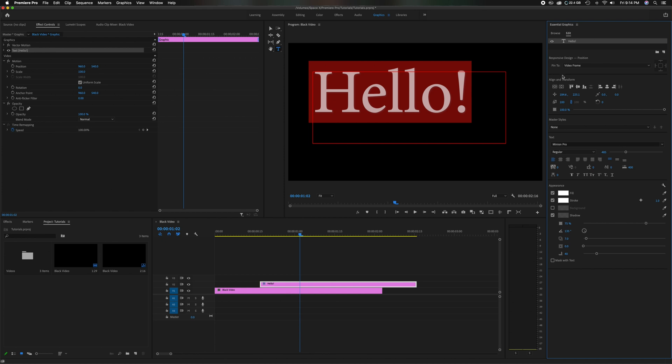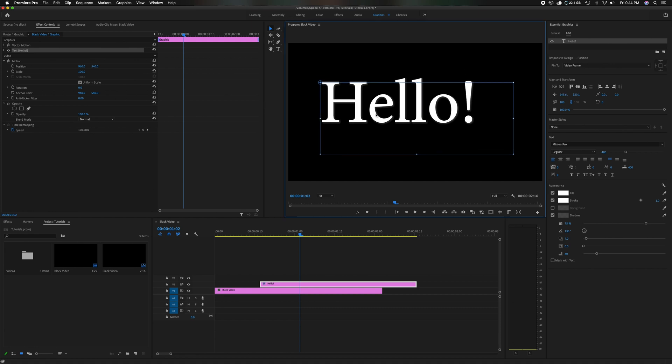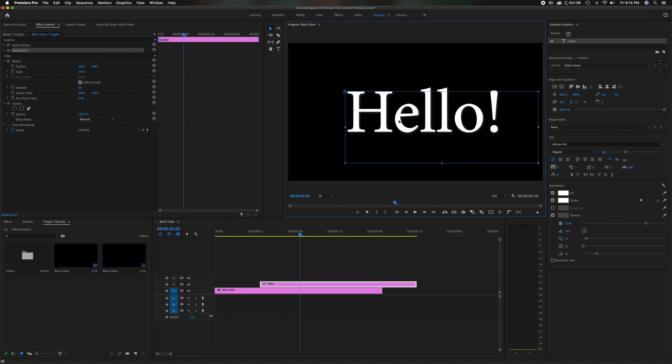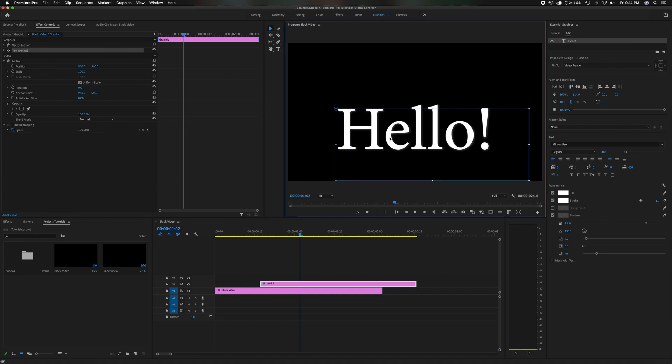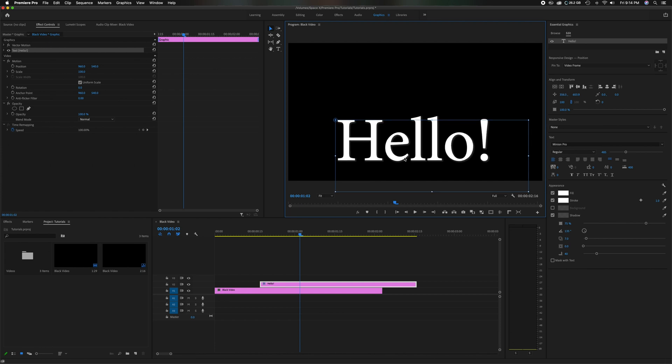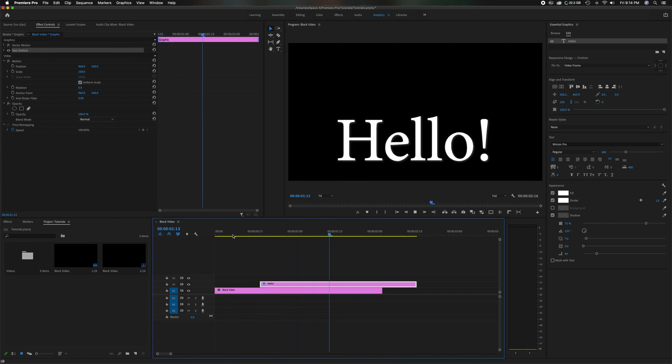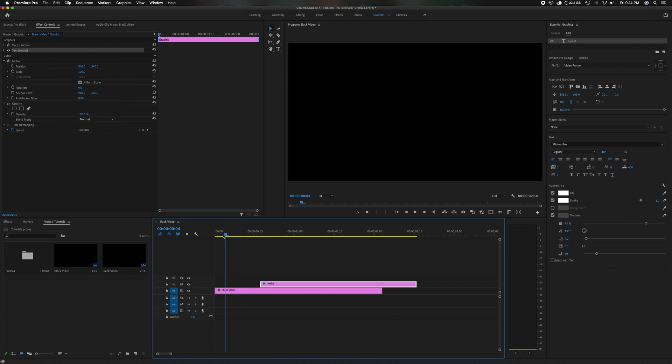Once you have that chosen, you can head back up here to the selection tool and then you can just move it wherever you like. Let's just say here at the bottom. Hold this back. Let it play. There you go.